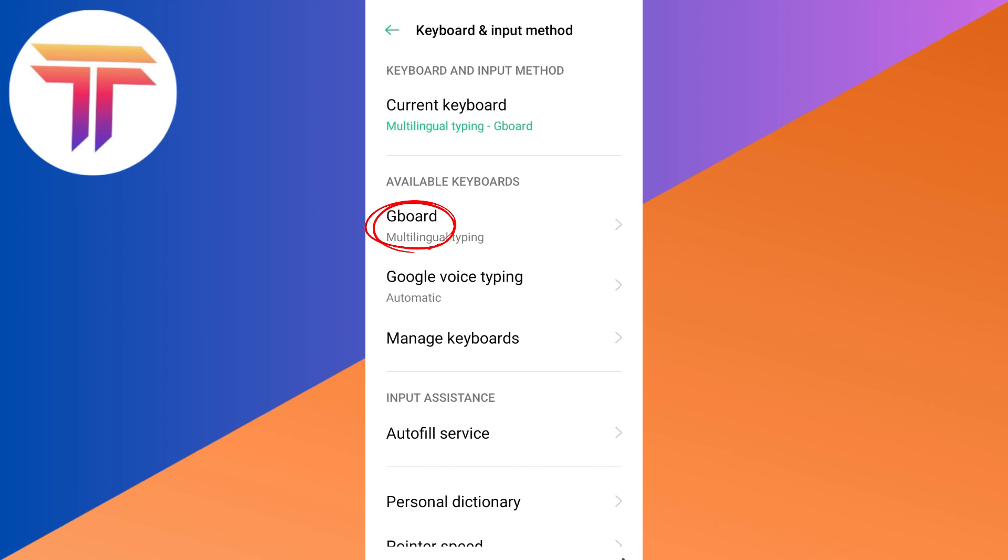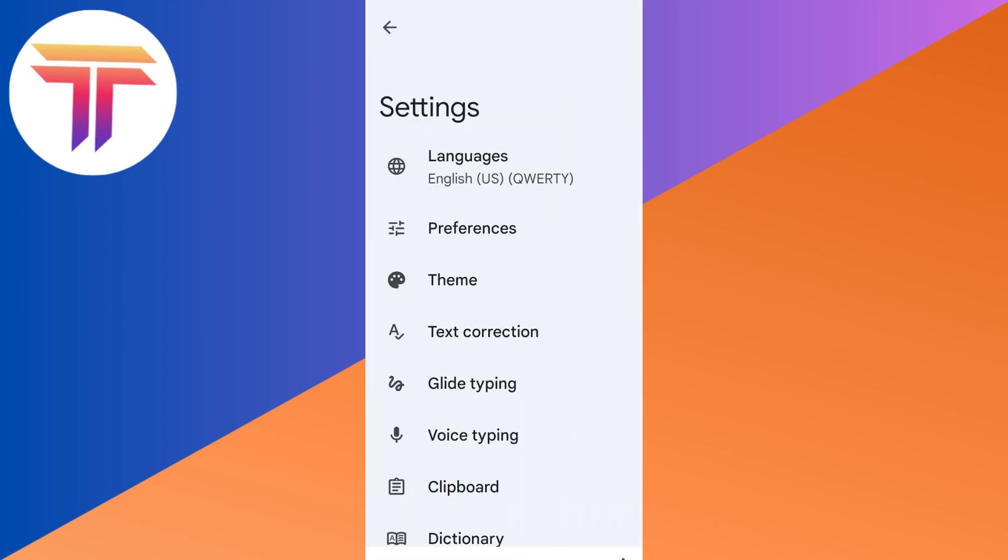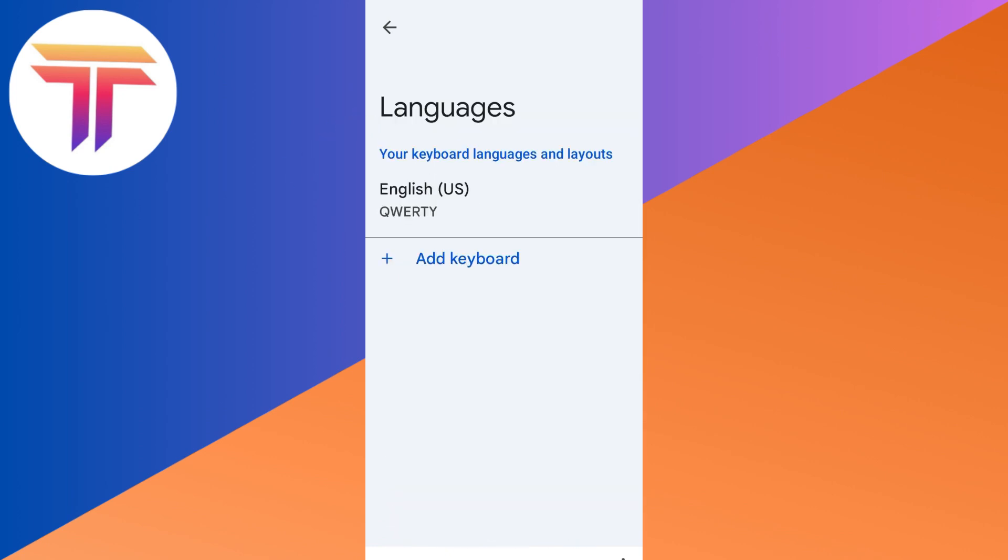Once I tap the keyboard or Gboard that I'm using, it will take me to settings. All I have to do is look for languages, so I have to tap languages.